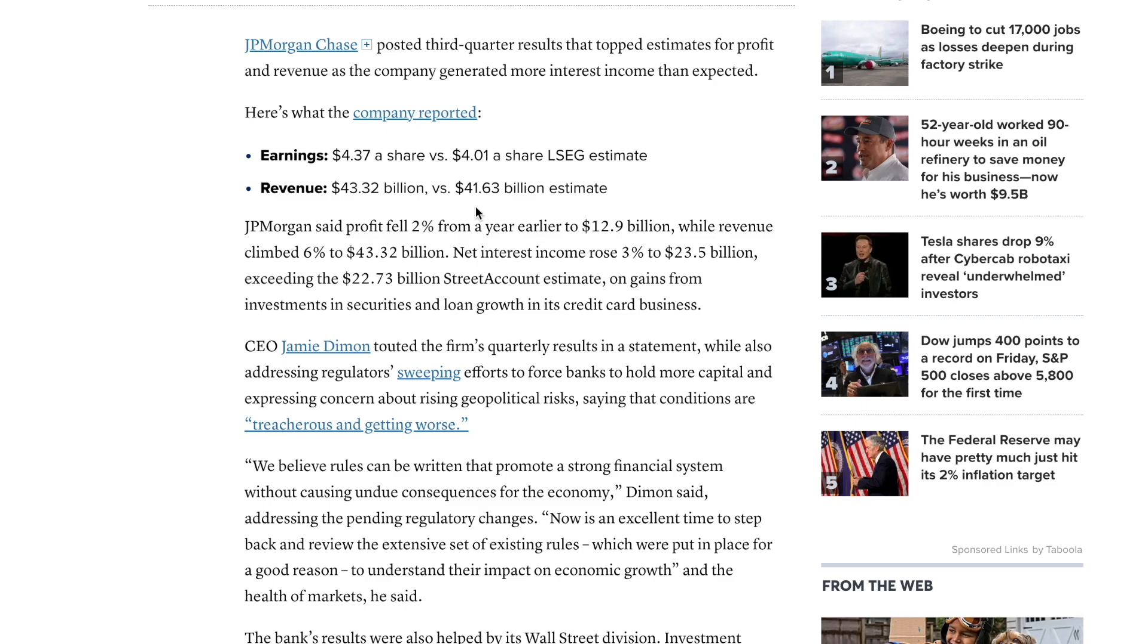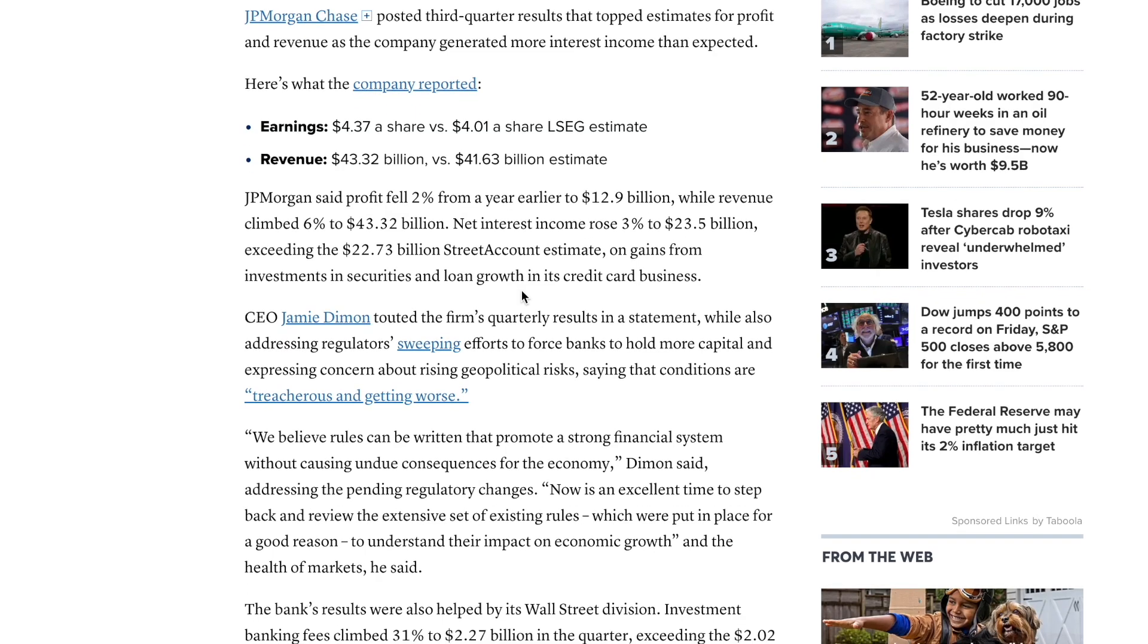JP Morgan posted third quarter results that topped estimates for profit and revenue. The earnings was $4.37 a share versus the $4.01 a share that was estimated and the revenue of $43.32 billion versus the $41.63 billion, so they smashed out their expectations.